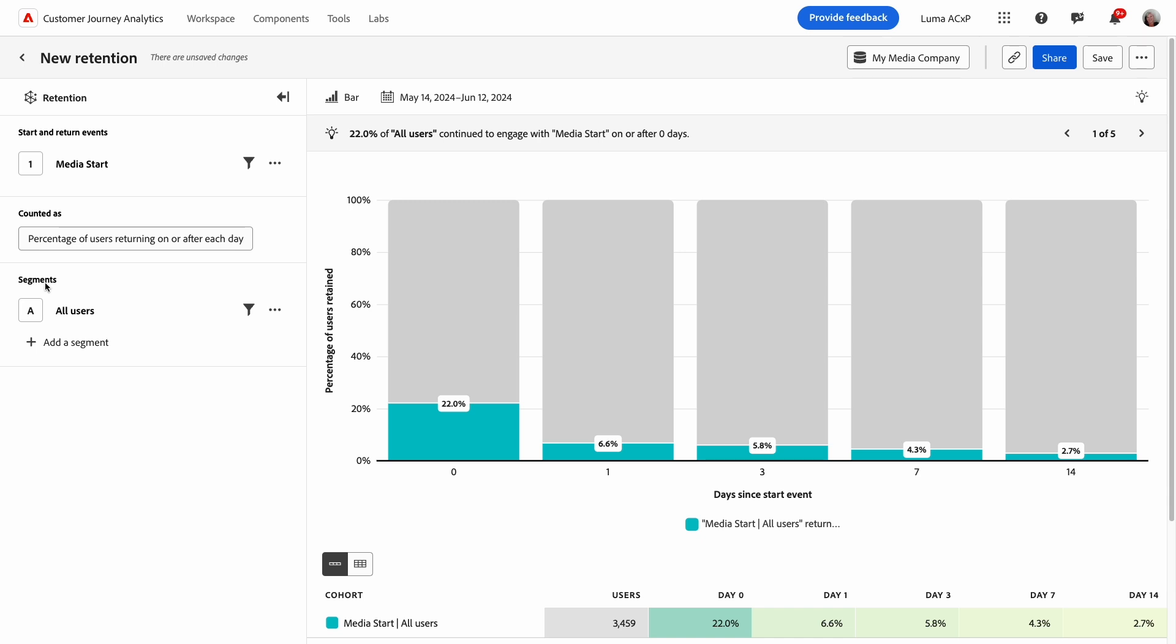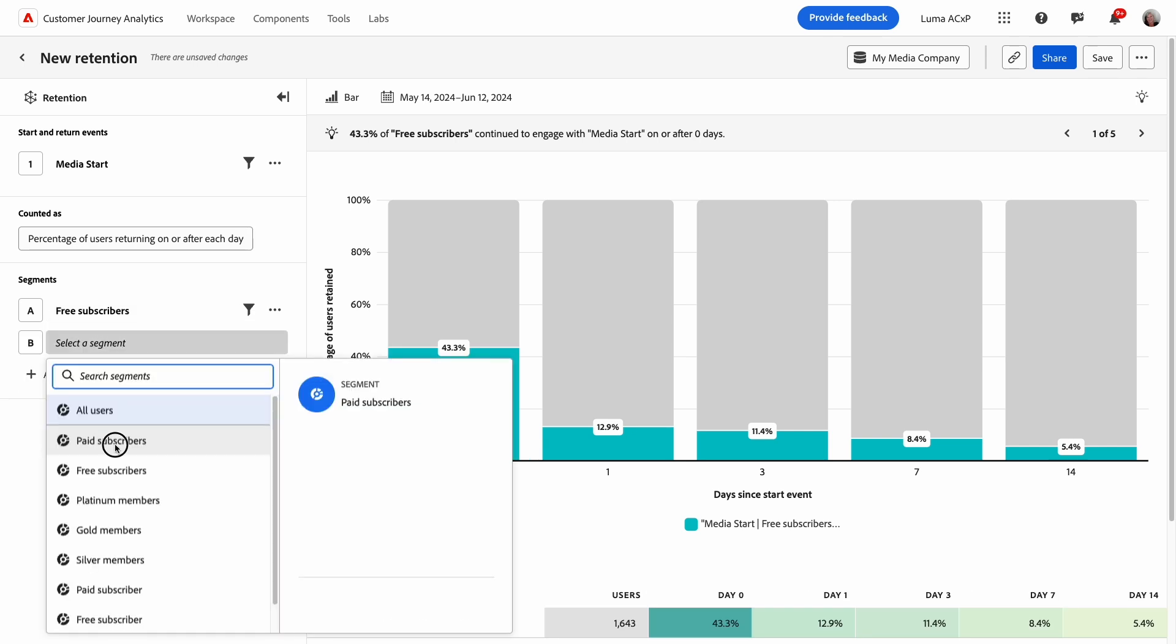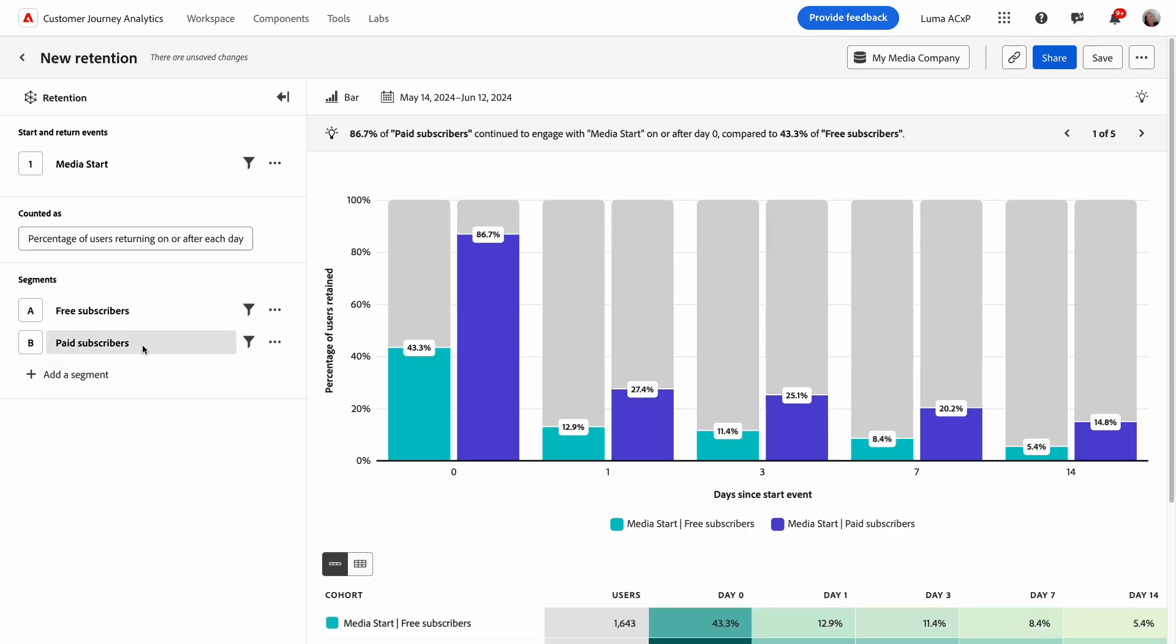For example, free versus paid subscribers. Now, what if you have a more customized definition of retention for your business? 30-day or 12-week? Bound or unbounded? You can configure the retention model to best meet your business needs under counted as.